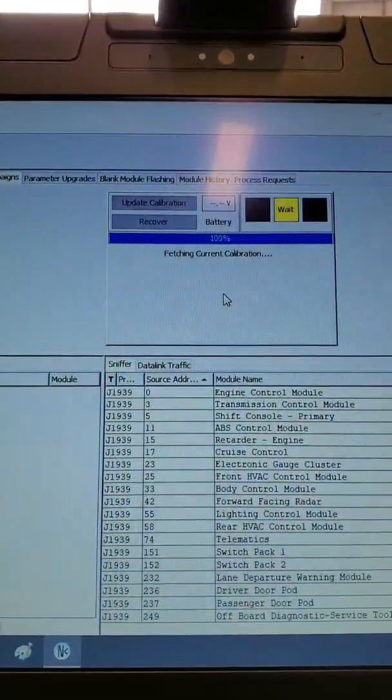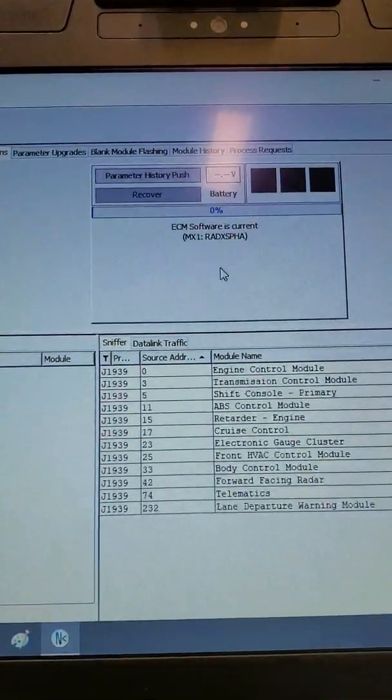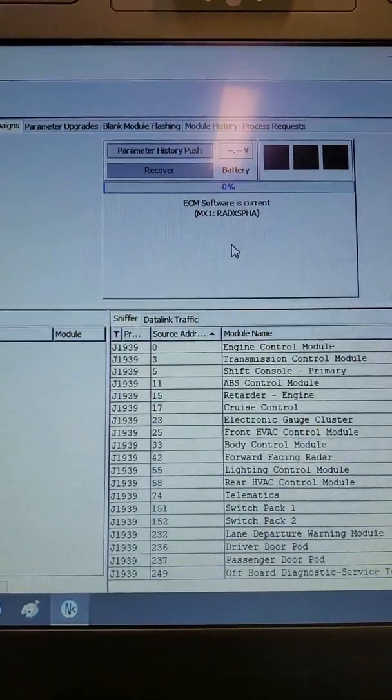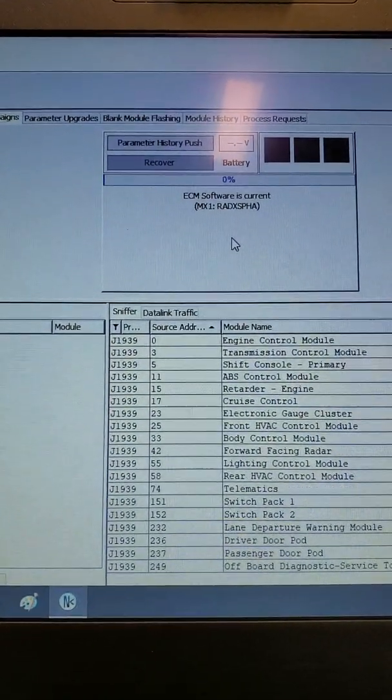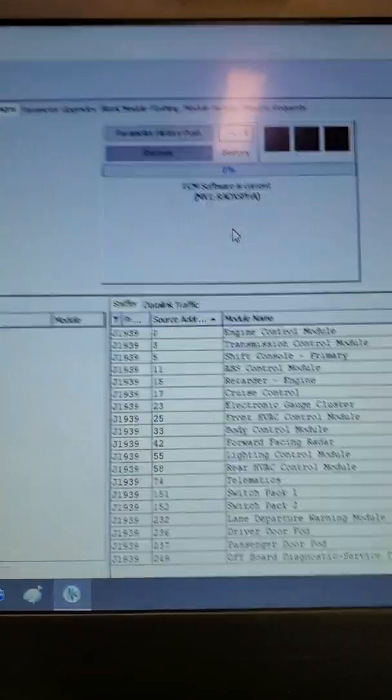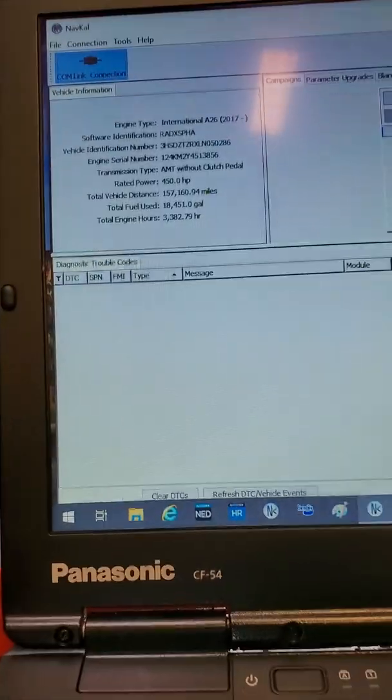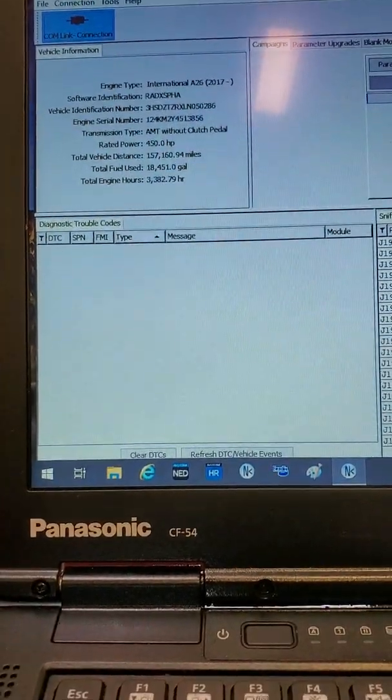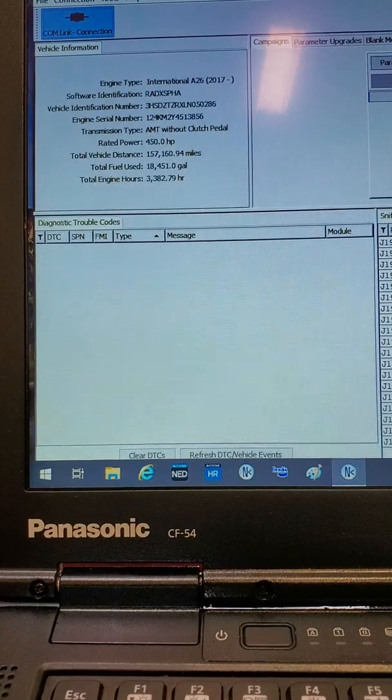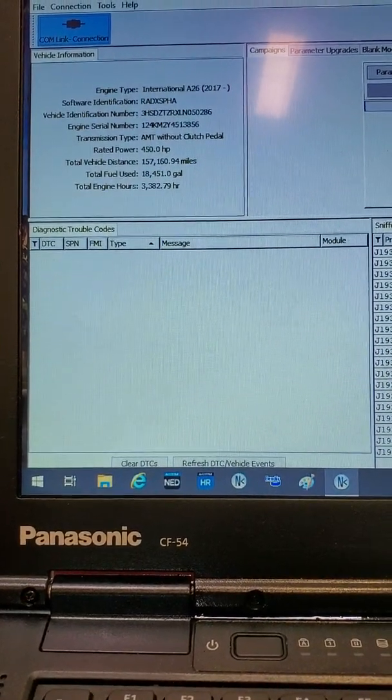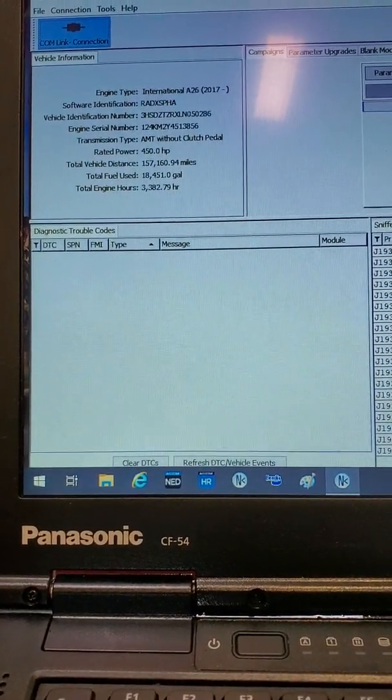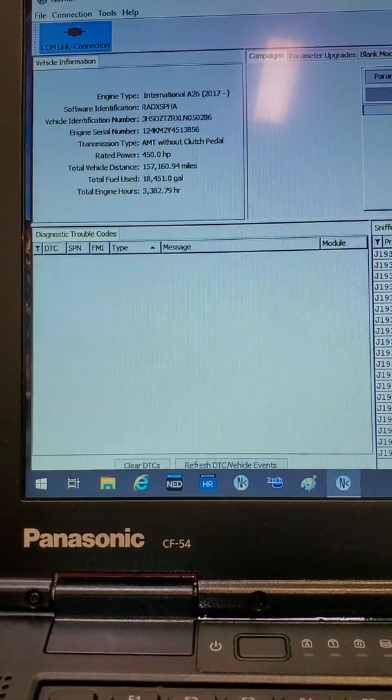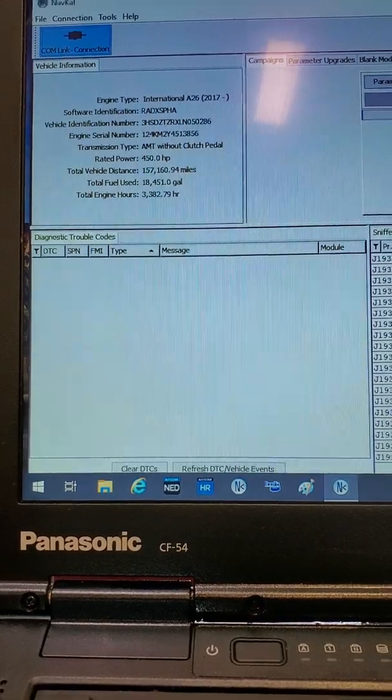Now you will notice that NAVCAL is fetching the current calibration and will let you know that the software is current. At this point, you would check the lower left box for any active fault codes. At this time, you would clear them and cycle the key to clear them.